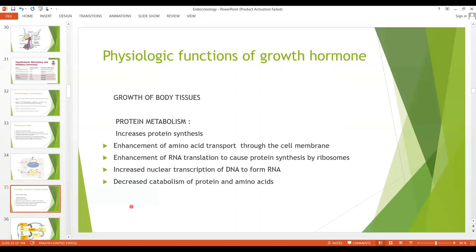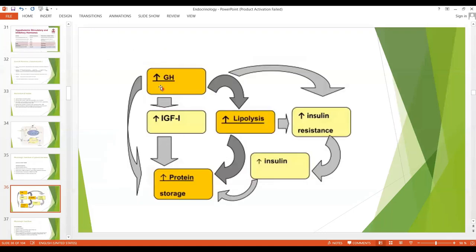Regarding protein metabolism, growth hormone increases protein synthesis by all means: by increasing amino acid transport to the cell membrane, by enhancing RNA translation to cause protein synthesis by ribosomes, by increasing nuclear transcription of DNA to form RNA, and by decreasing catabolism of protein and amino acids. So by all means, growth hormone is a hormone that increases protein synthesis and protein storage.